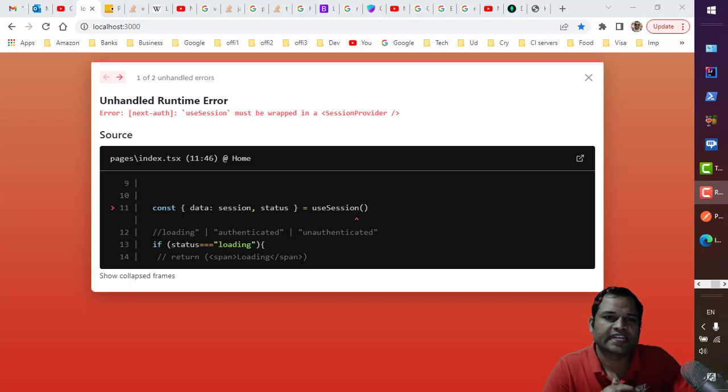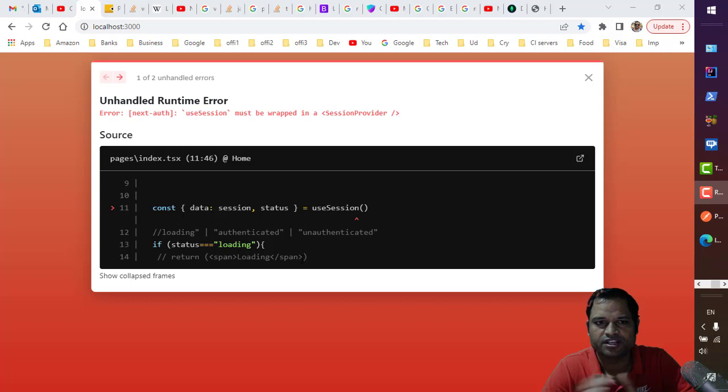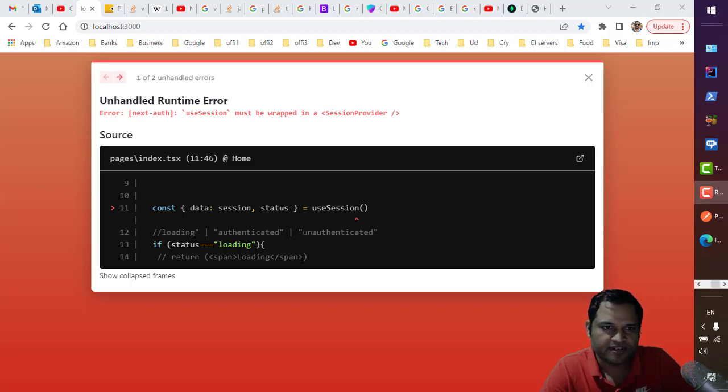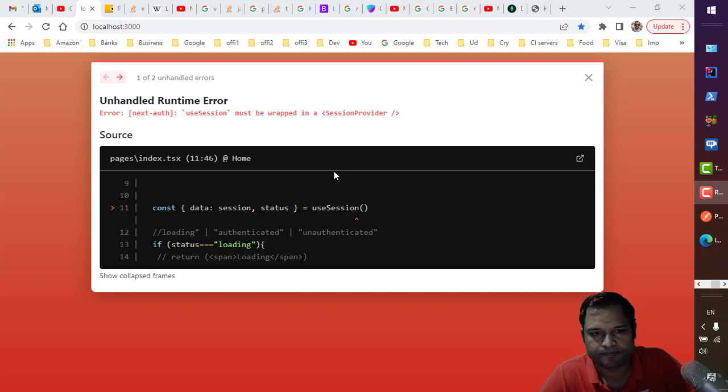When I was integrating NextAuth, the authentication framework of NextJS in the NextJS app, I was getting this error which says useSession must be wrapped in a session provider.